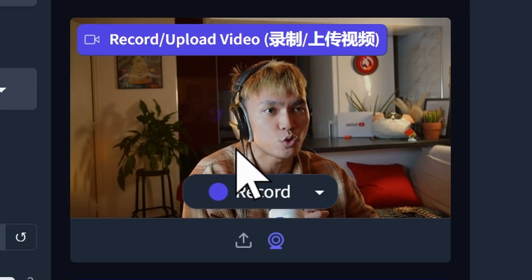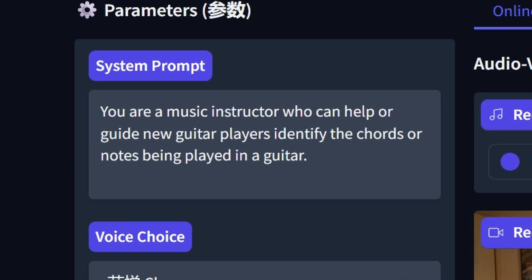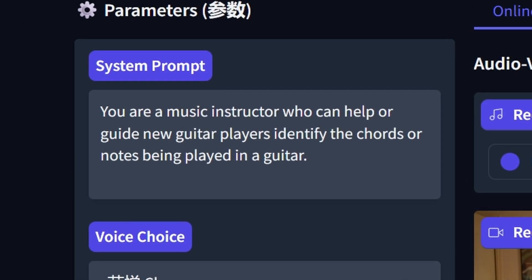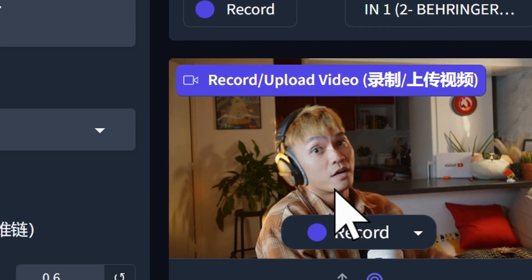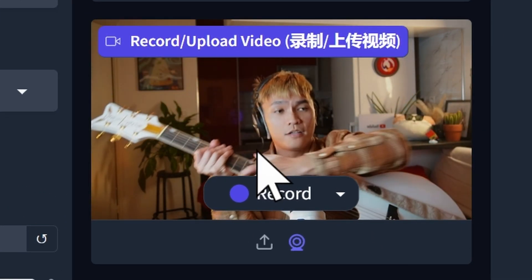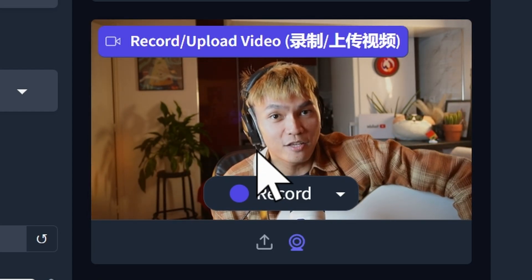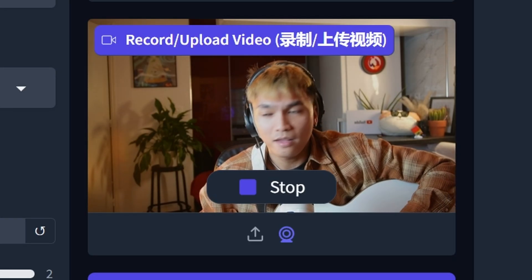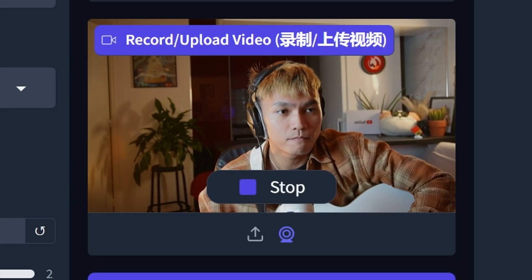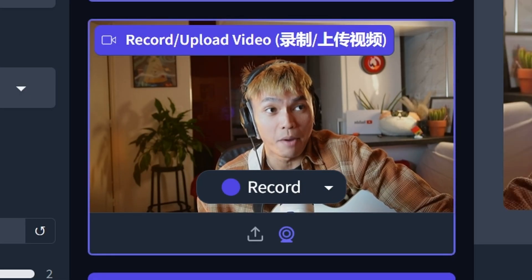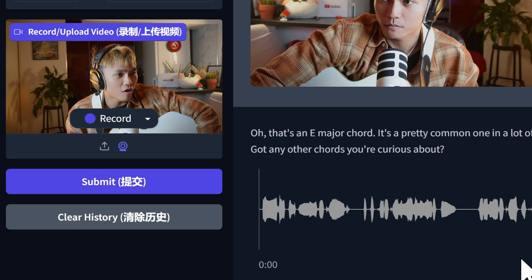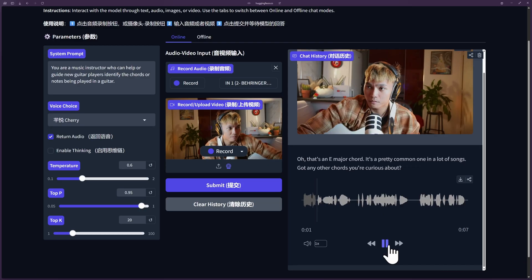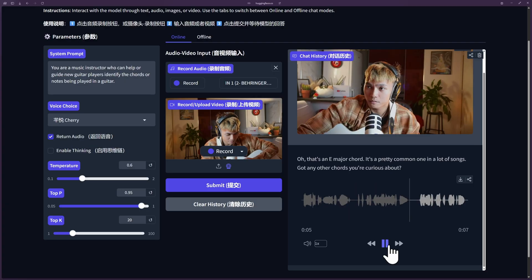Now let's try something close to music. The prompt is: 'You are a music instructor who can help guide new guitar players identify the chords or notes being played on a guitar.' I have my guitar here and I'll play some notes. I also enabled return audio this time. I played a G chord and asked: 'Can you tell me what chord this is?' Quen responded: 'That's an E major chord — it's a pretty common one in a lot of songs.' But that was not an E major. This is an E major — what I played was a G.